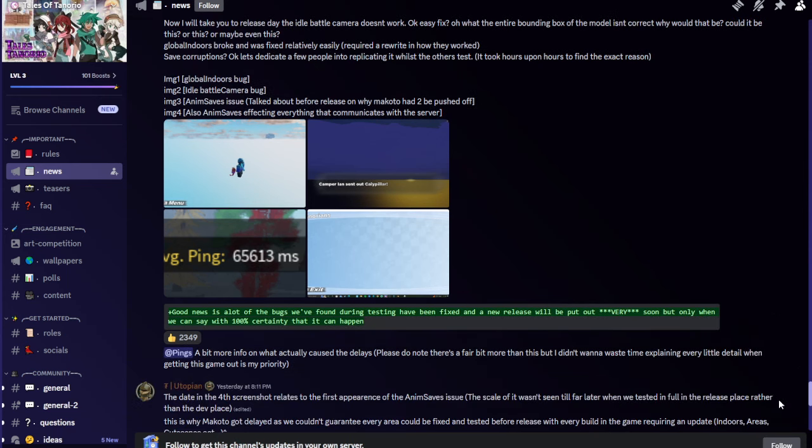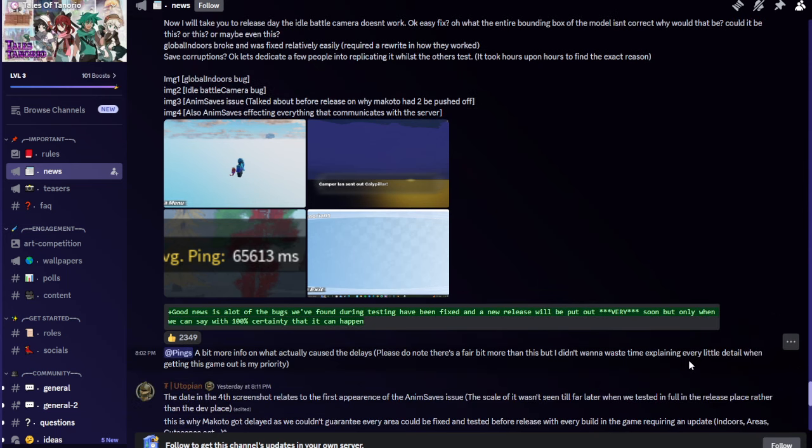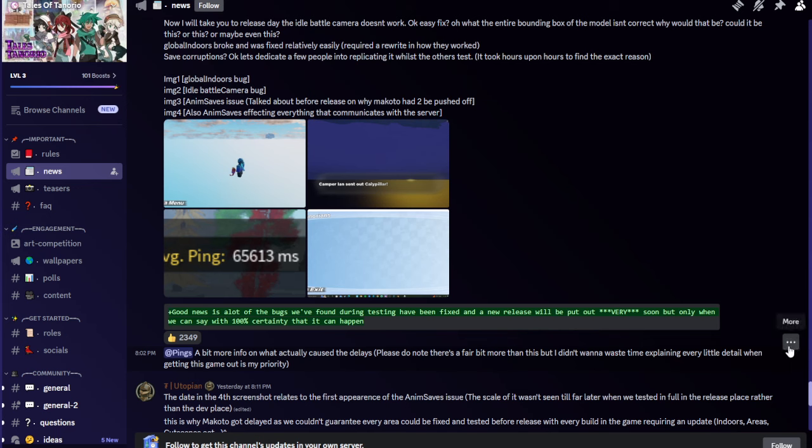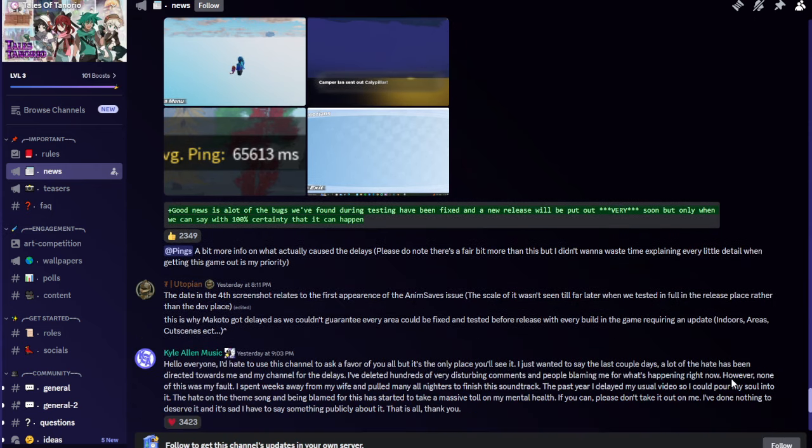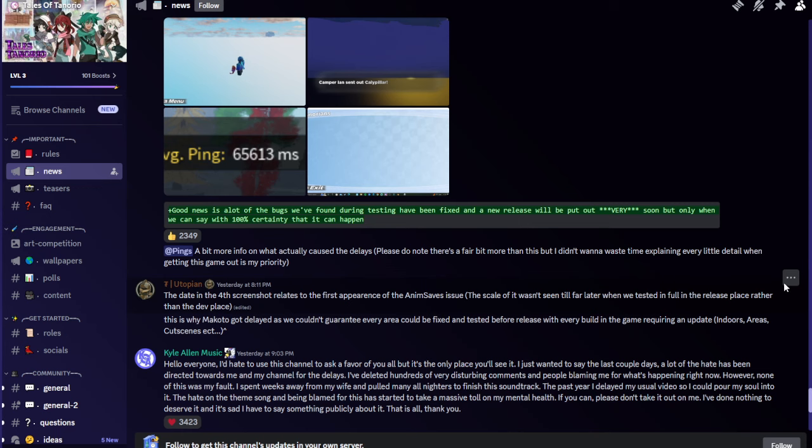Mongolian Tug Vrik Utopian said good news is a lot of the bugs we've found during testing have been fixed and a new release will be put out very soon, but only when we can say with 100% certainty that it can happen. Please do note there's a fair bit more than this but I didn't want to waste time explaining every little detail when getting this game out is my priority.